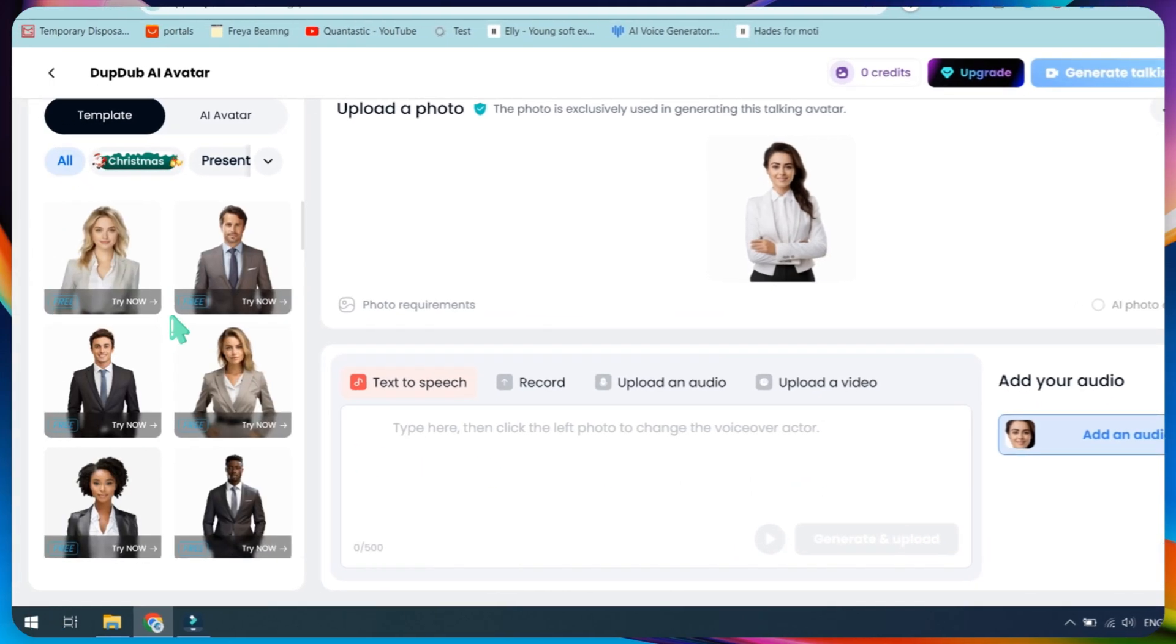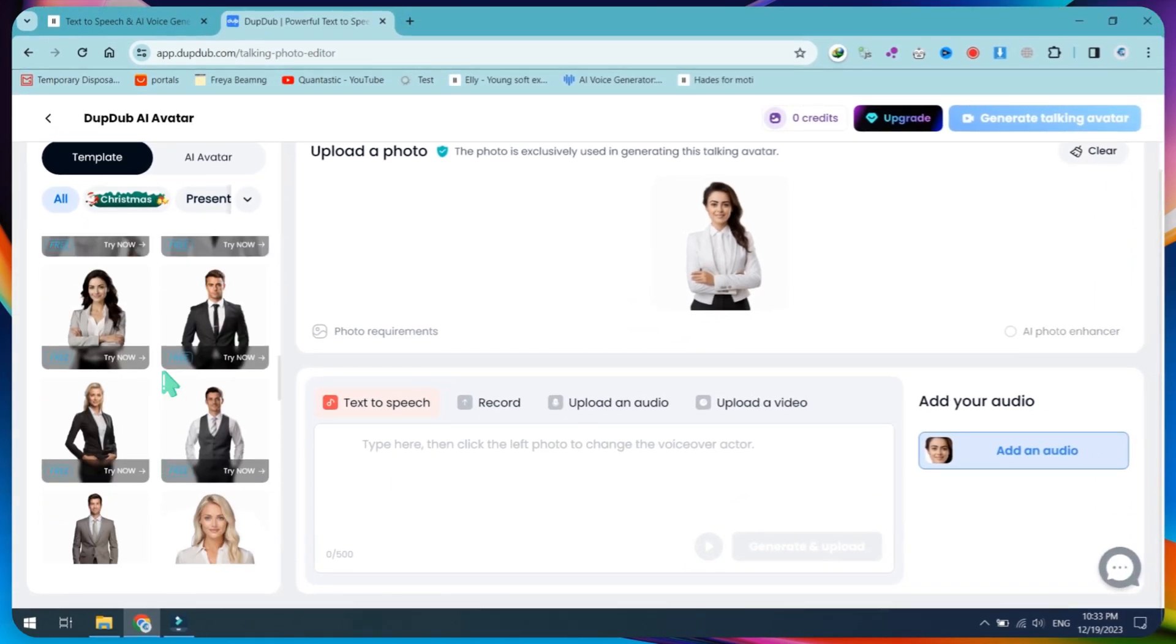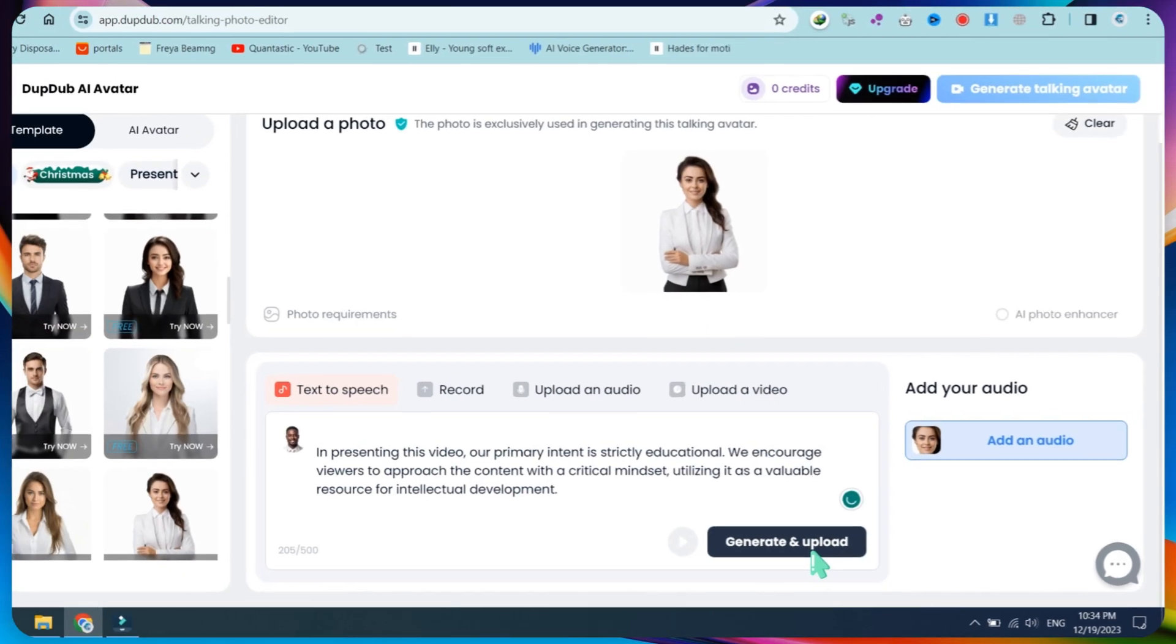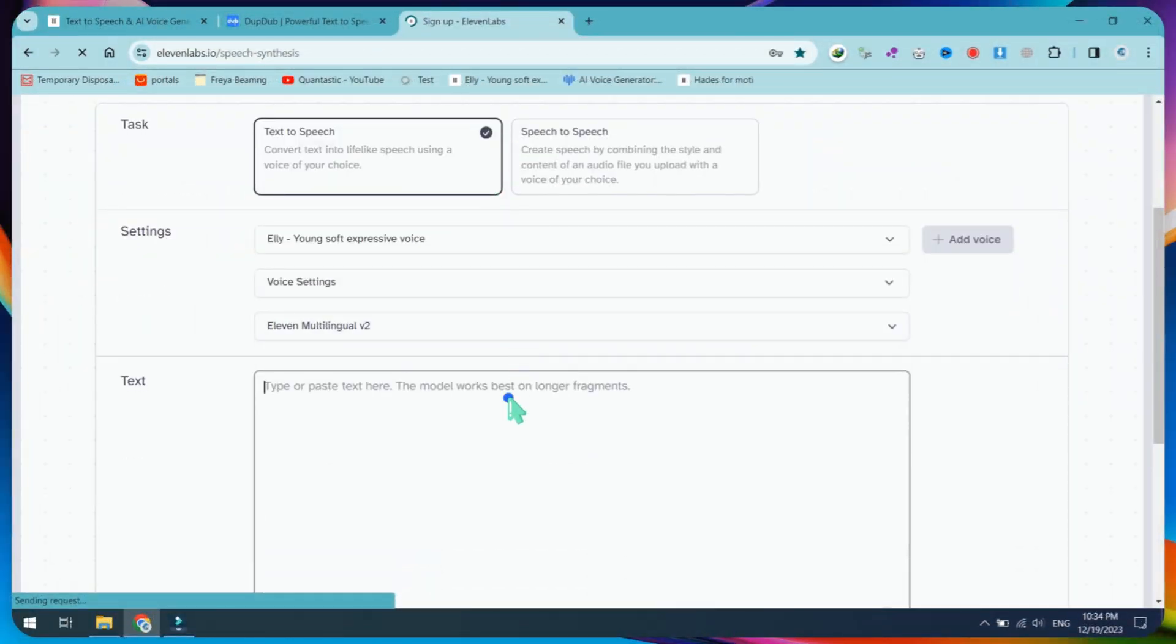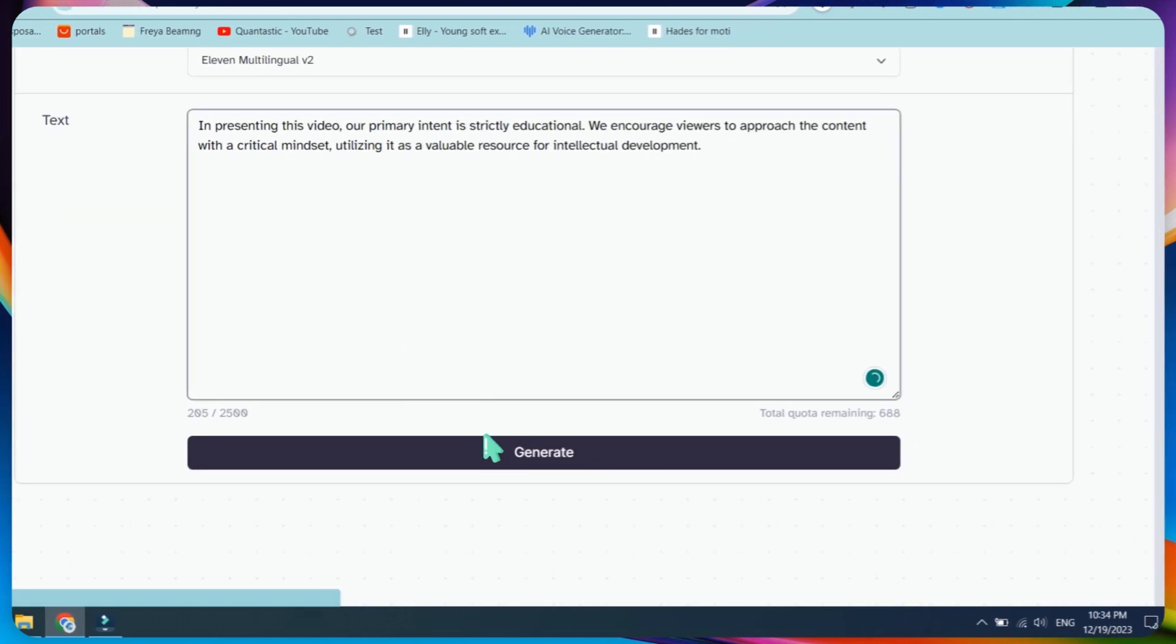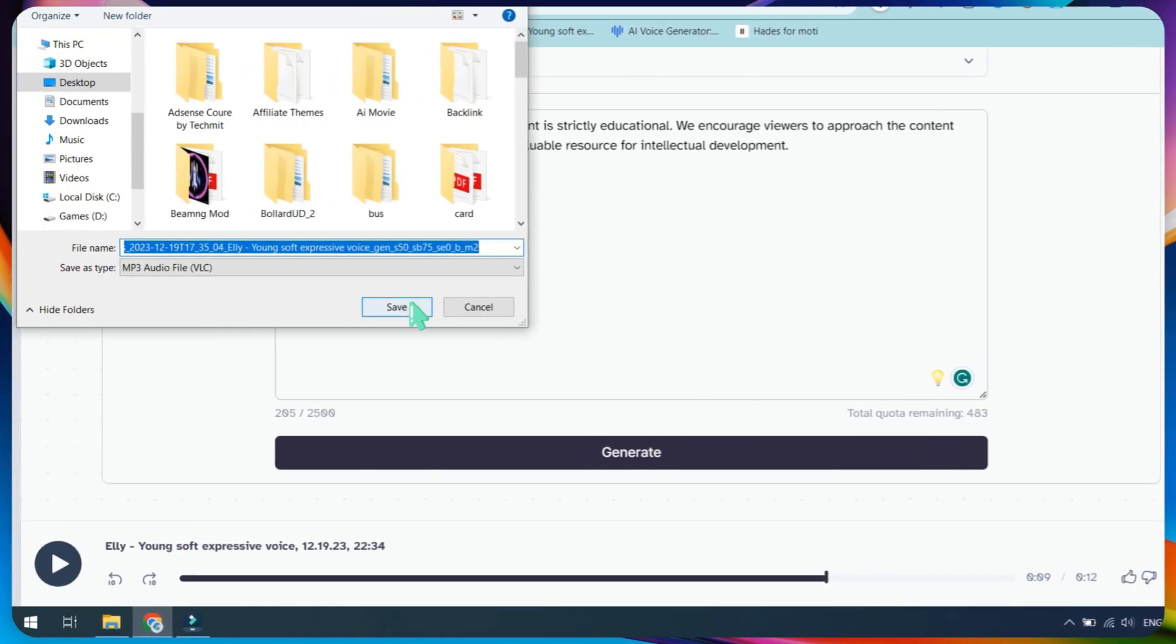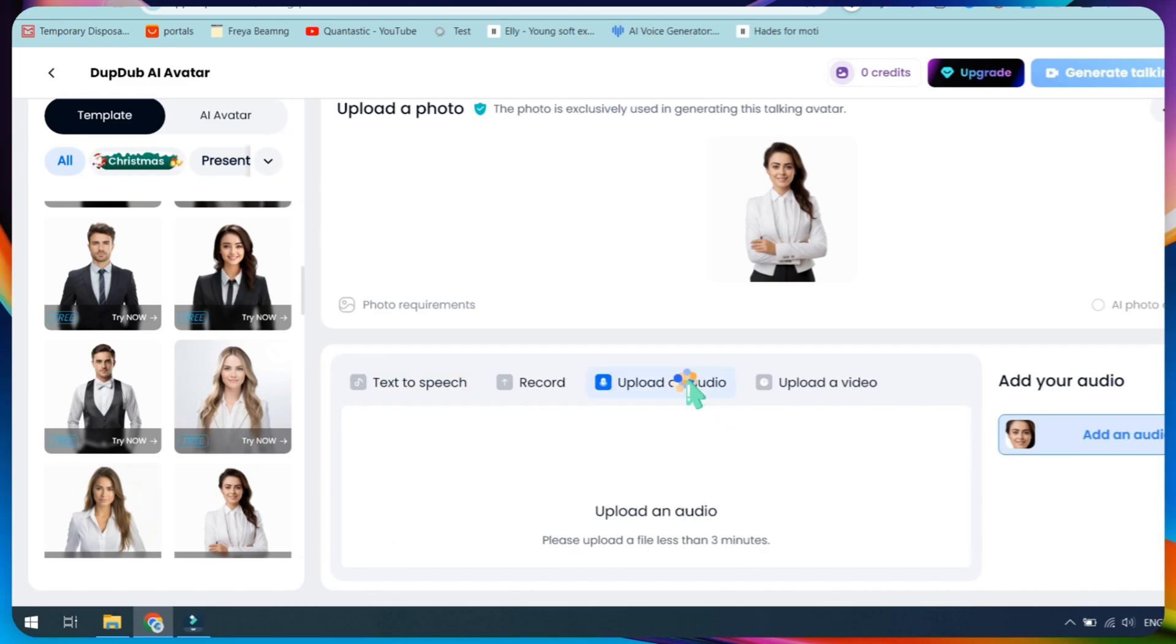You can replace the avatar on the left sidebar, where many avatar templates are available. Next, paste your script and click on the Generate button. In this video, I am using 11labs.io for better voice quality. Paste your script, generate your voice from 11labs, and download it. In presenting this video, our primary intent is strictly educational. We encourage viewers to approach the content with a critical mindset.